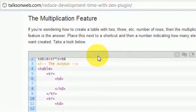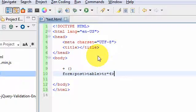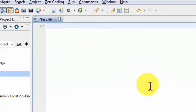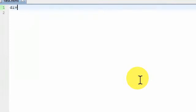Welcome back to TalksonWeb.com. I'm going to continue with the multiplication feature and we're going to work our way towards creating a contact form or any registration form with any number of fields. First I'll destroy one shortcut, then move on to creating your own custom shortcuts.